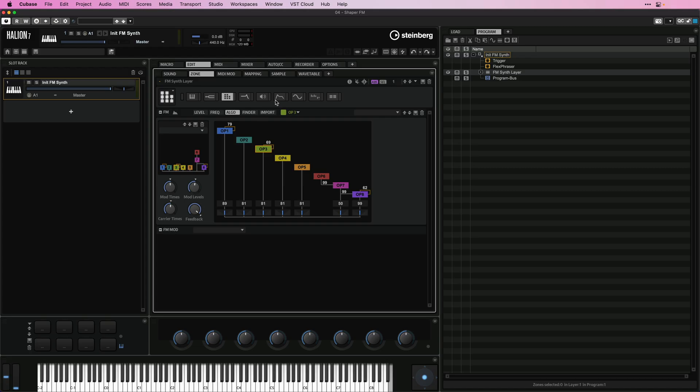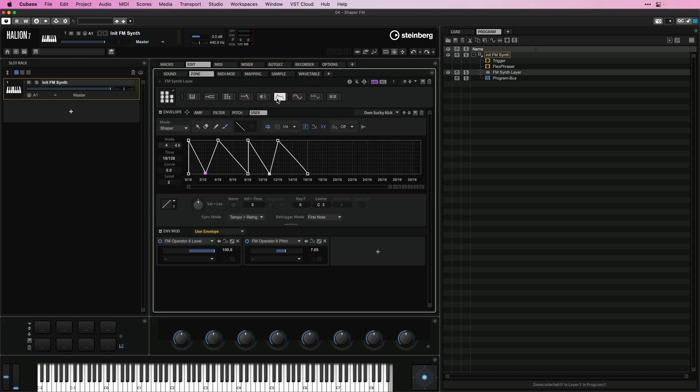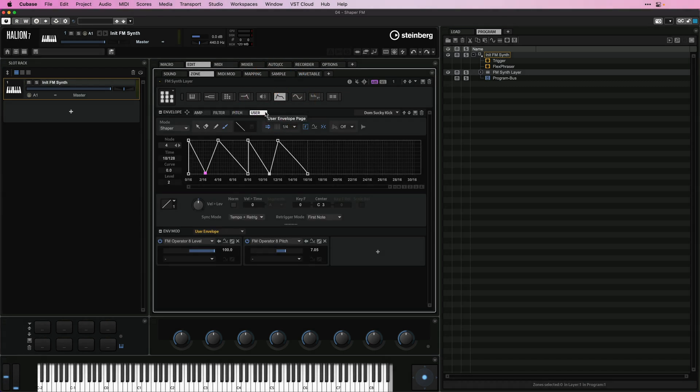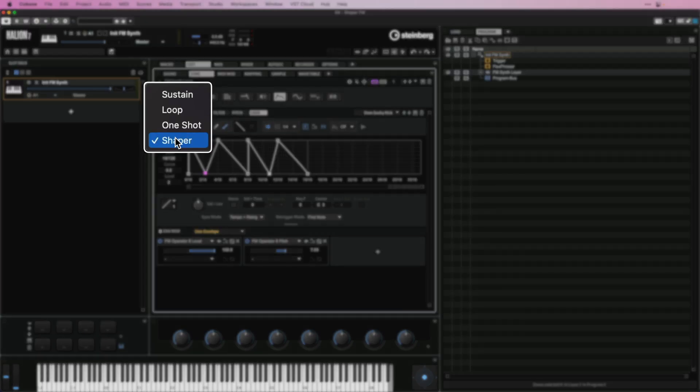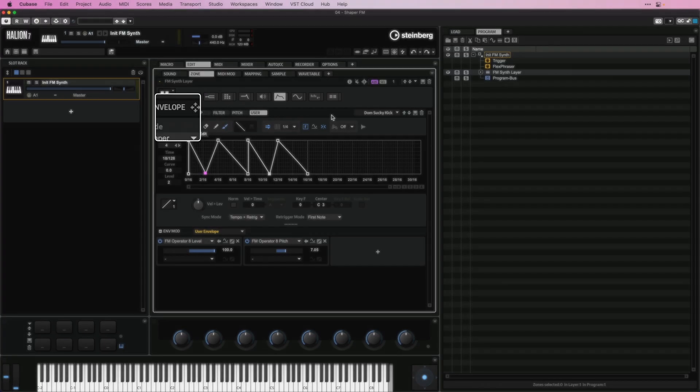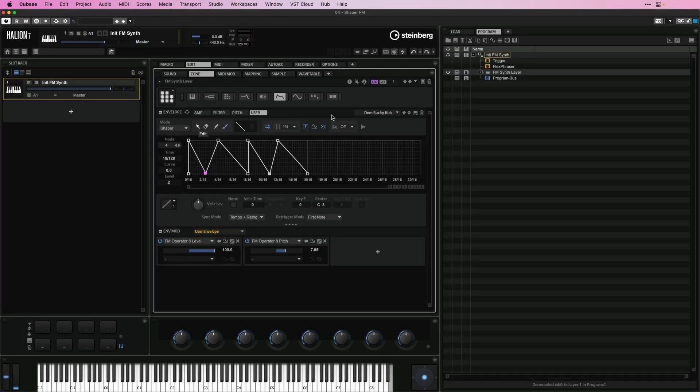So now what I'm going to do is jump into my Envelope section, and as you will see, I have my User Envelope right here. And now for the User Envelope, we have a new mode called Shaper. And I'm going to show you how you can start creating your own shapes.